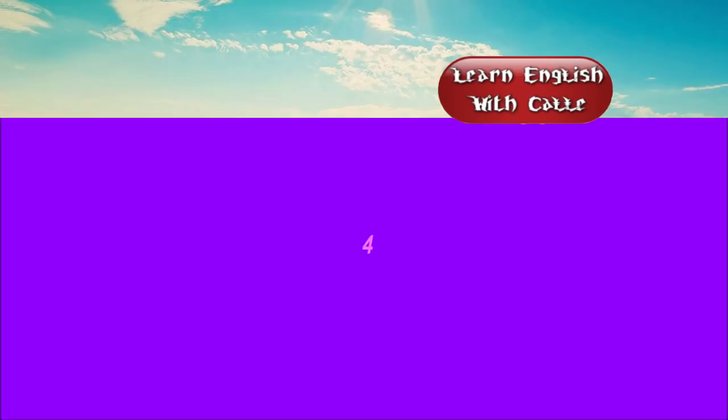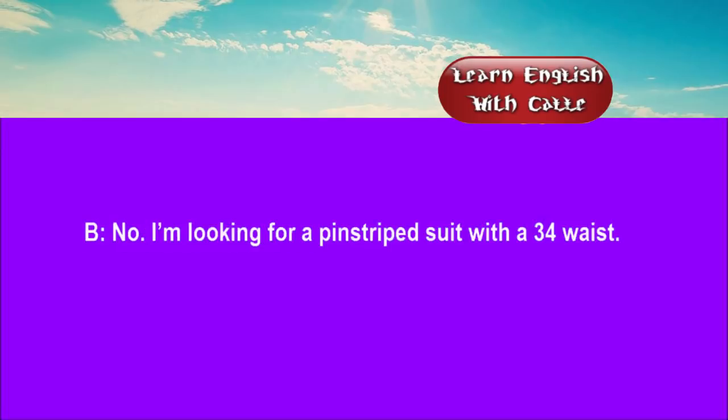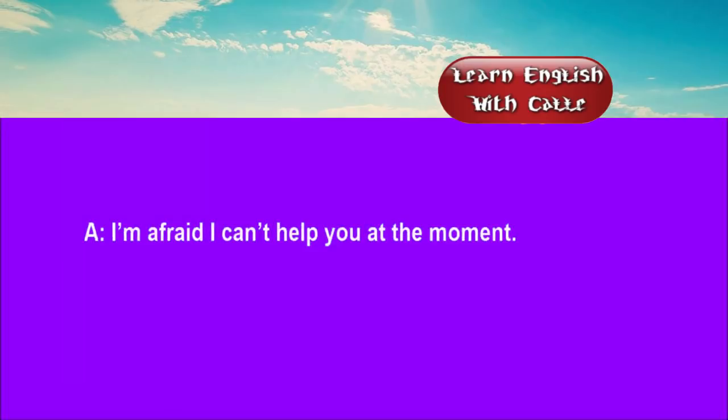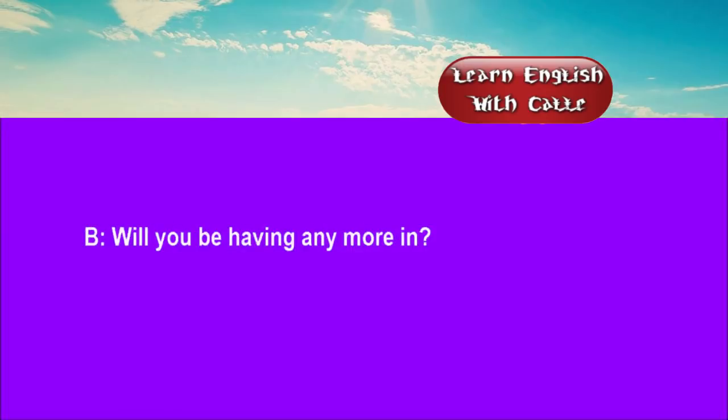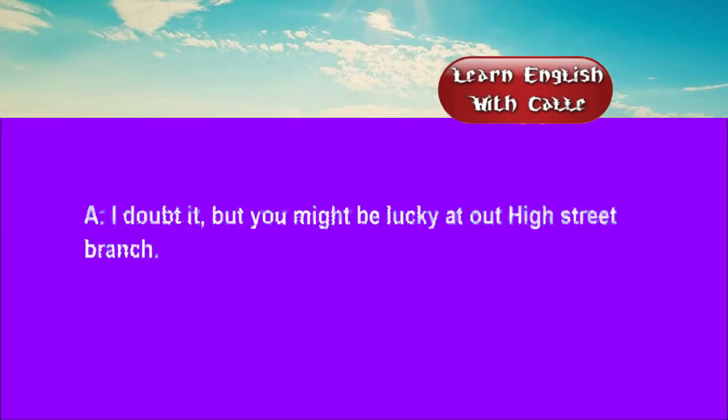Four. Are you being seen to? No. I'm looking for a pin-striped suit with a 34 waist. I'm afraid I can't help you at the moment. Will you be having any more in? I doubt it, but you might be lucky at our High Street branch.